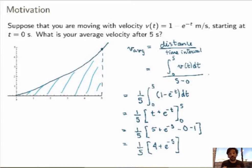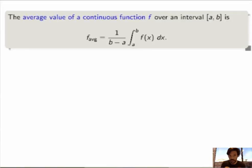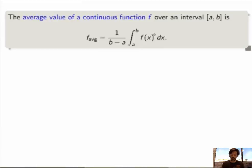So this was pretty easy, but what we've done here is completely general. In general, the average value of a continuous function f over an interval a to b is always given by 1 over b minus a — this was the time interval — times the integral between a and b of f dx. This is what I called the distance covered in the velocity example. This is how we define the average value of a continuous function.